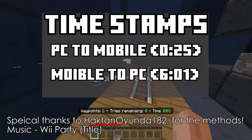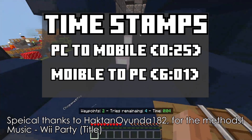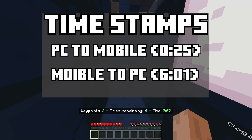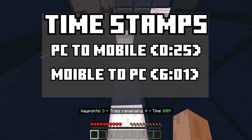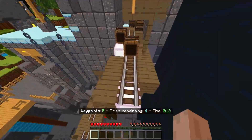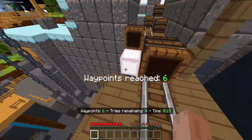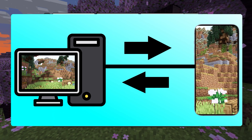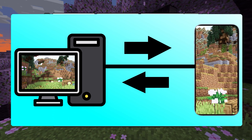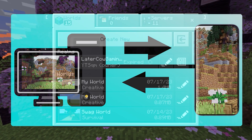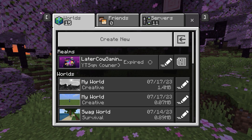Welcome back to another Minecraft tutorial. This time we're not doing Xbox, so PC and mobile users can be happy. I'm going to be showing you how to convert worlds from computer or laptop to tablet, mobile, or any sort of mobile device. Let's dive straight into it.